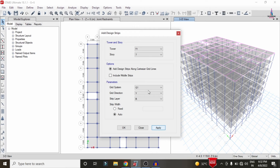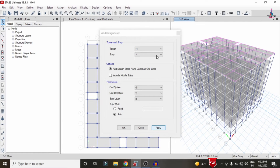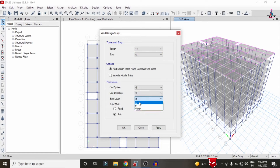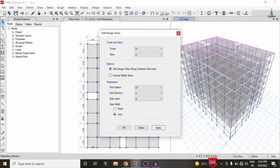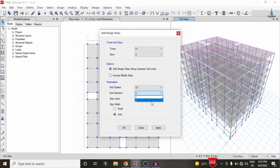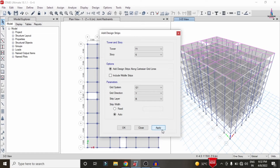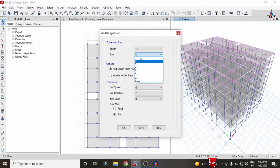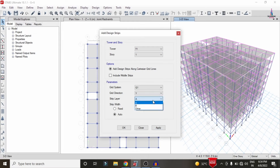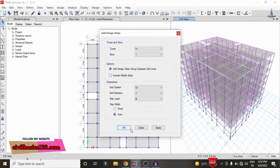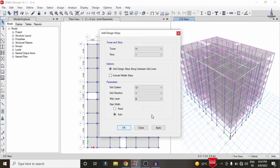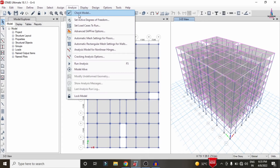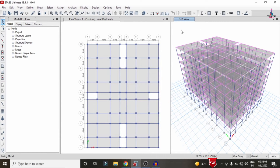In the same process, select story number 6, direction X with layer A, and click Apply to apply the strip condition in the X-direction for the sixth story. Then select Y-direction with strip layer B and click Apply. Continue applying strip conditions for all remaining floors. After applying all strip conditions, click on Analyze, Set Load Cases to Run, and click Run Now to re-run the analysis with the strip condition system.